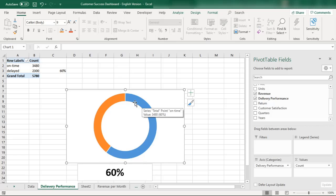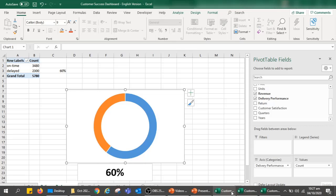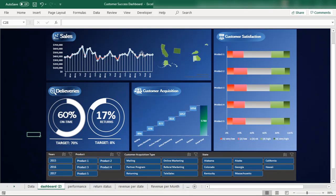That's all about how to create the delivery performance donut chart, how to reference the on-time percentage data so it displays within the chart, and how to make it interactive with slicers. Stay tuned and watch this complete series to learn how to create an amazing interactive customer success dashboard using all these tools.